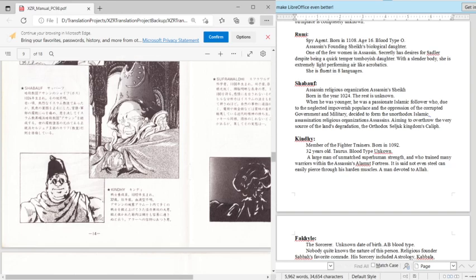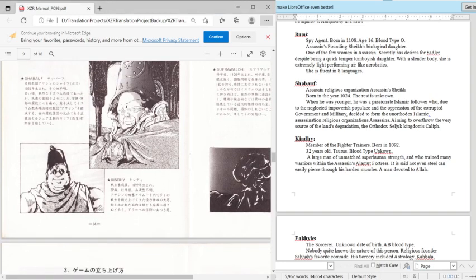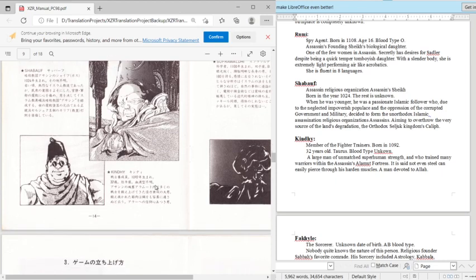So that was a little wordy, but basically he's the main leader guy. He's aiming to remove the caliph of Islam, of that area at least. Then we got Kendi. So member of the fighters, fighter trainers.